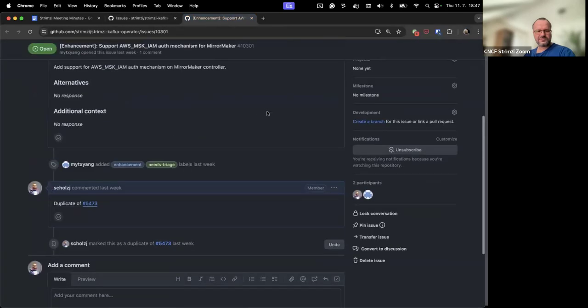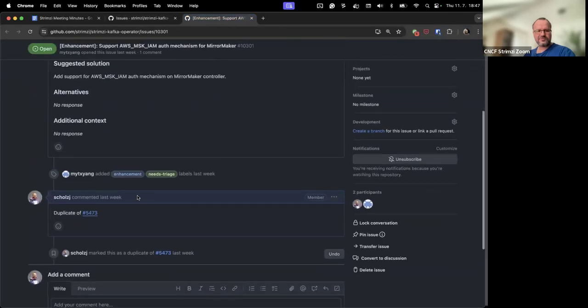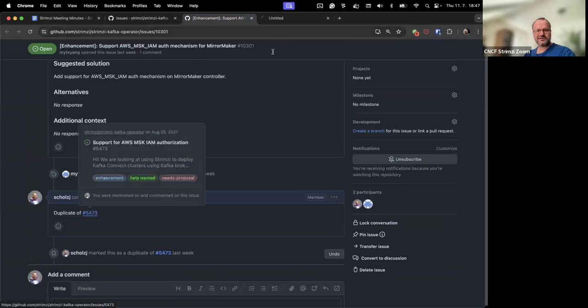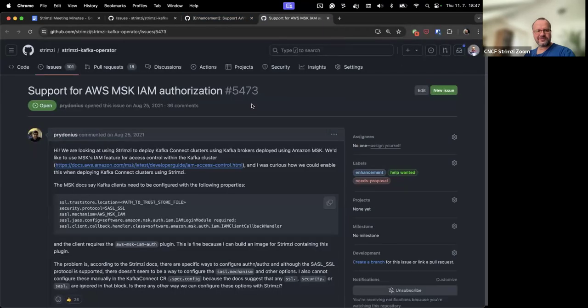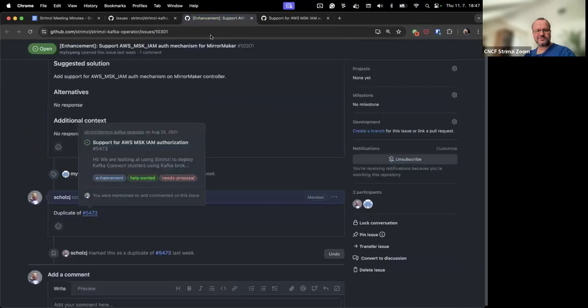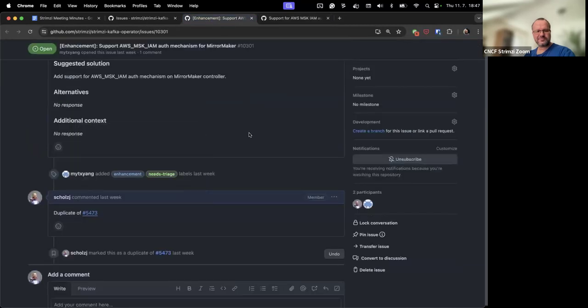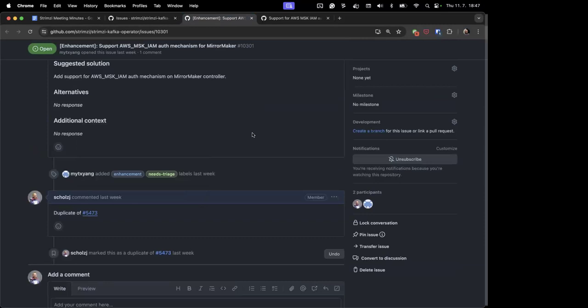Okay, so support for Amazon MSK IAM. I think that's a duplicate of an issue which we already have for it, so we can close it.